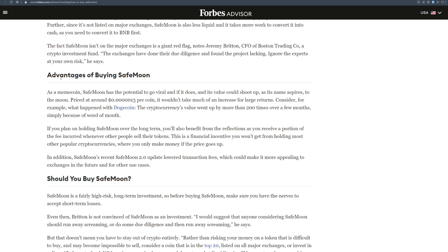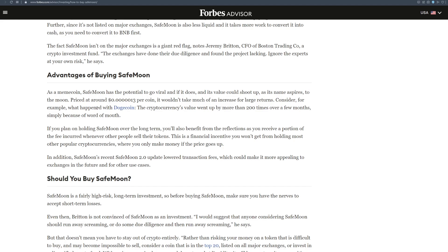And looking at the advantages of buying SafeMoon, I mean, you already know the advantages, but let's go through them. As a meme coin, SafeMoon has potential to go viral and if it does its value could shoot up, as its name aspires, to the moon. Priced at around 0.0013 per coin, it wouldn't take much of increase for large returns. Consider for example what happened with Dogecoin. The cryptocurrency's value went up by more than 200 times over a few months, simply because of word of mouth.